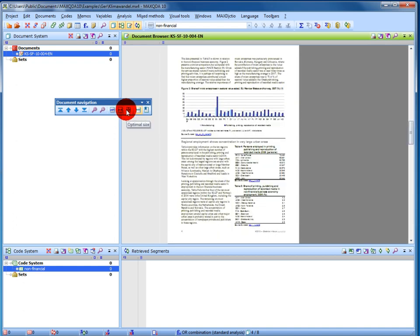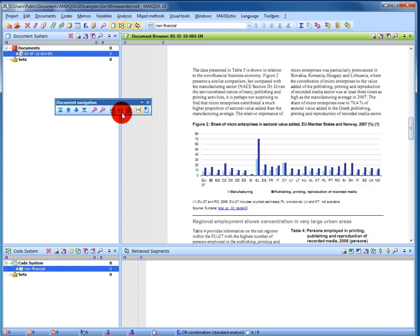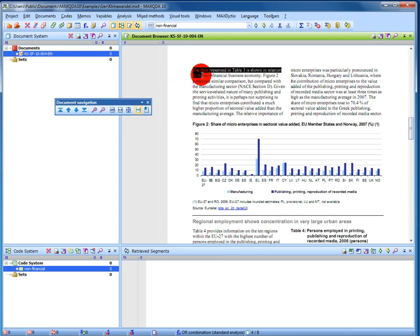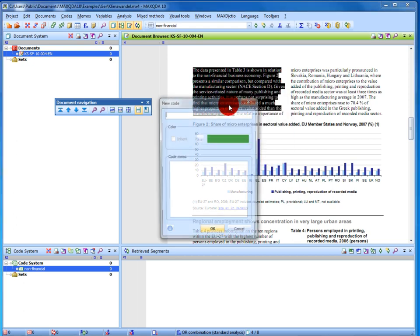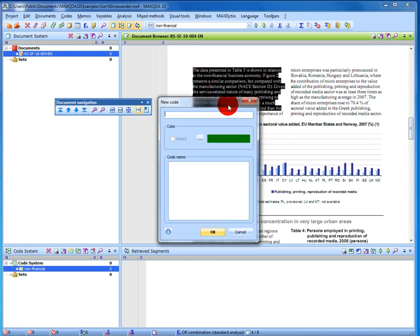To code a PDF, I simply select some text and choose to code it, let's say, with a new code. This one I will name non-financial. I click OK and the text segment is coded.